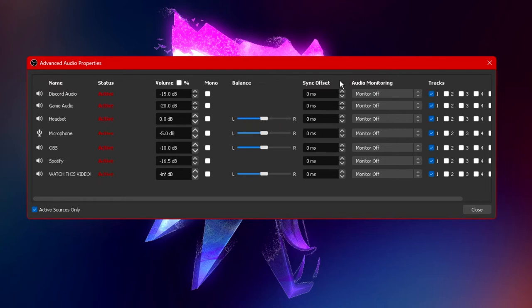Next to balance you have the option called sync offset. This is another option you generally will never use unless you have a weak computer and there's a bit of an offset in your audio and you need to customize it in such a way that it balances out.